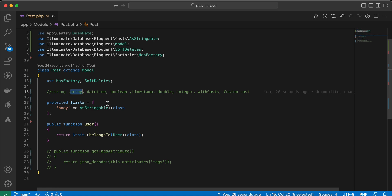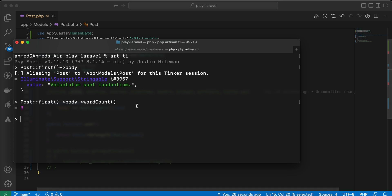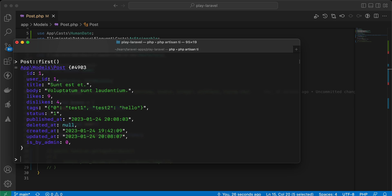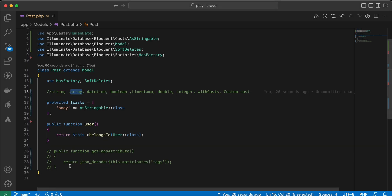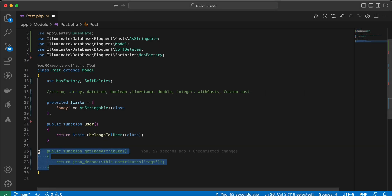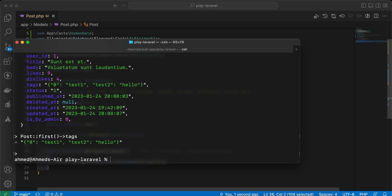The next cast is 'array', which is most commonly used for converting JSON to an array. If we try to get the tags column right now, it returns a string.